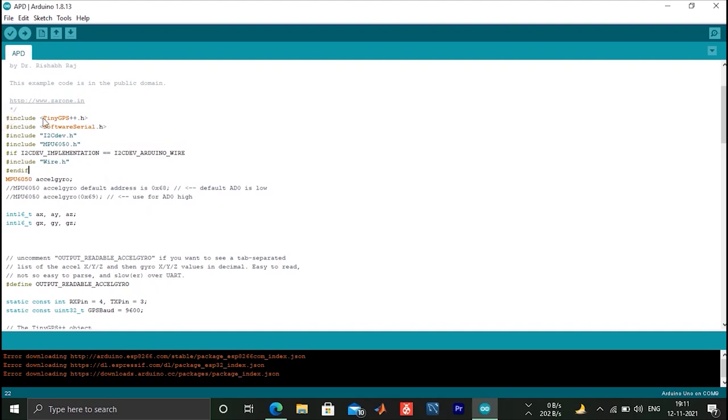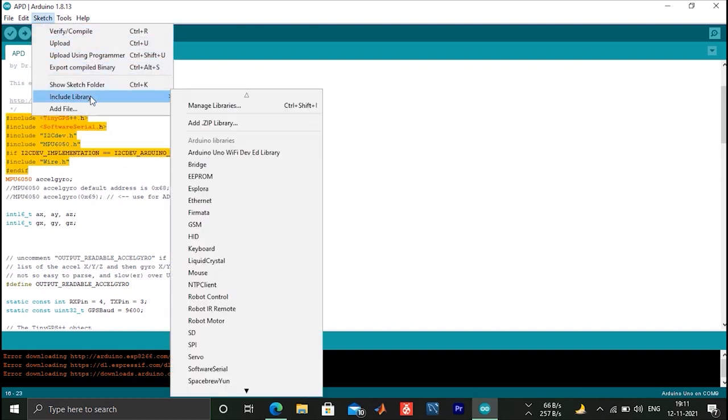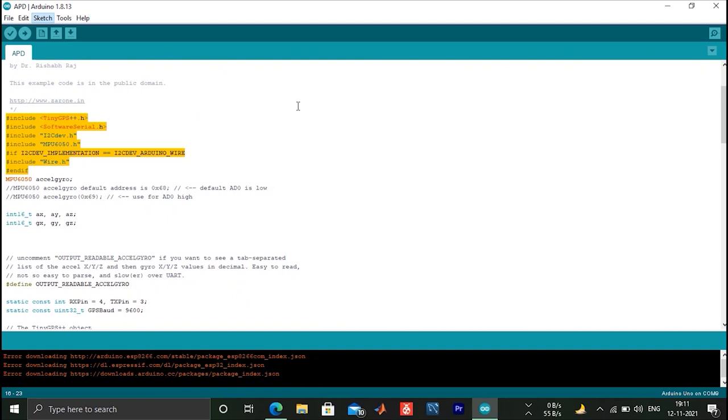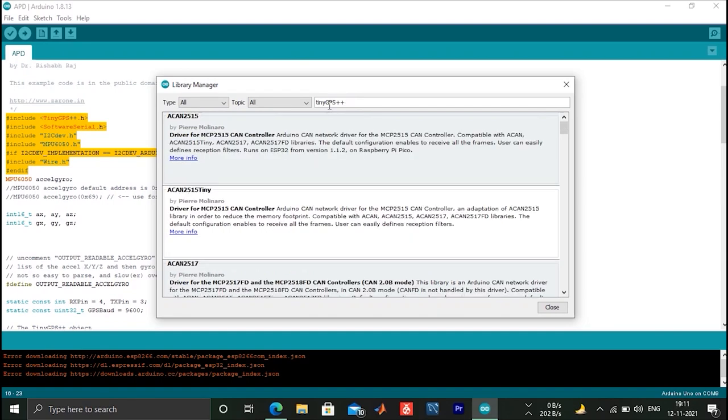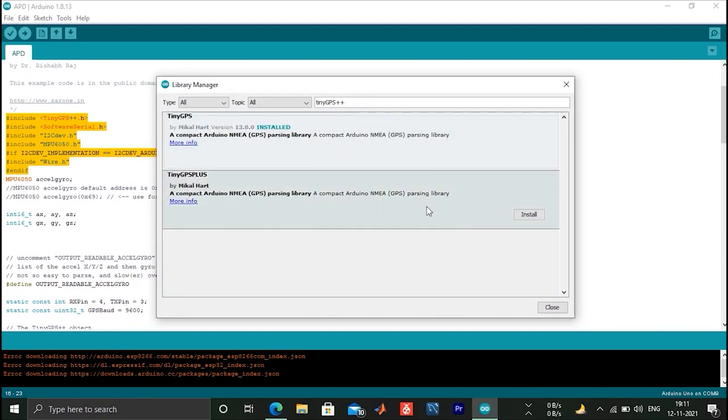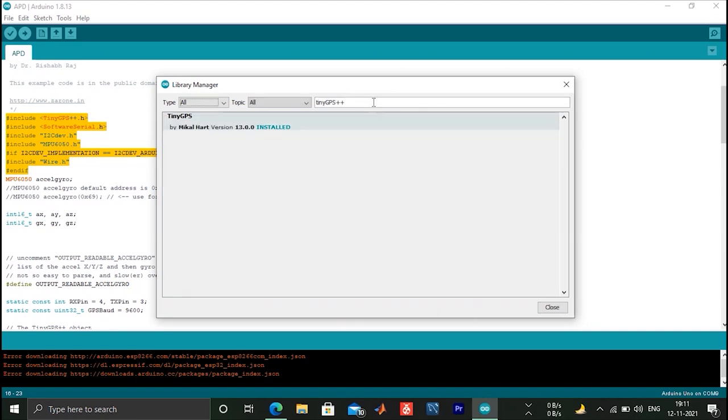We will install TinyGPS++, SoftwareSerial, and MPU libraries. We will go to menu, sketch, and then include library option and manage library. Then we will type and install it. Here we will show how to install it.